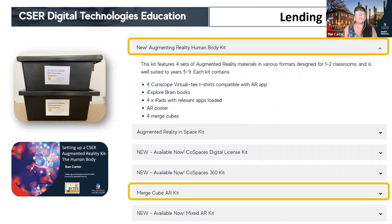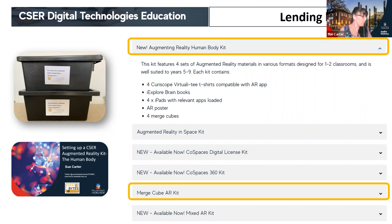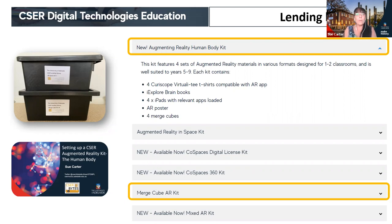Looking at our lending library kit, we have a new augmented reality human body kit. In it we have some Curioscope t-shirts, brain books, iPads, AR posters, and Merge Cubes. We also have a Merge Cube AR kit which relates to what we're sharing today, and next week we'll be unpacking the augmented reality in space kit. We also have CoSpaces digital licenses so you can start to develop your own augmented reality.